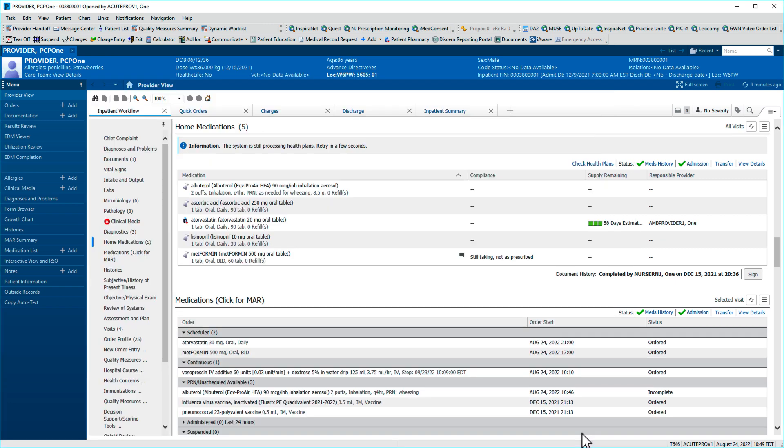A green checkmark appears next to Admission in the Home Medications and Medications components. Admission medication reconciliation is complete.